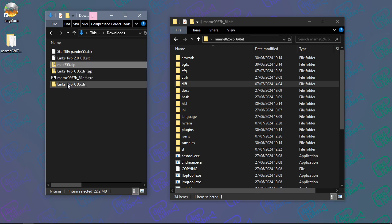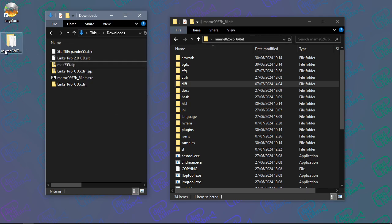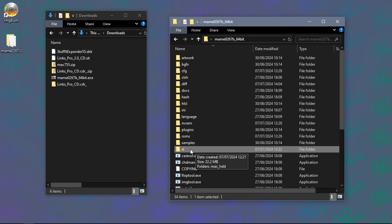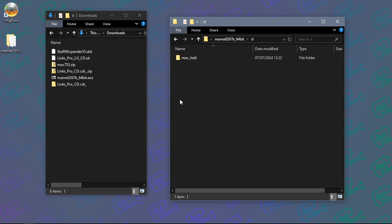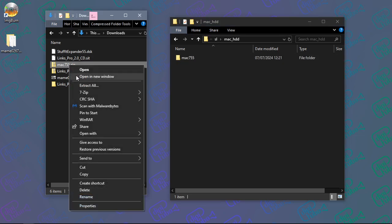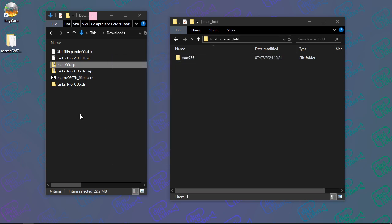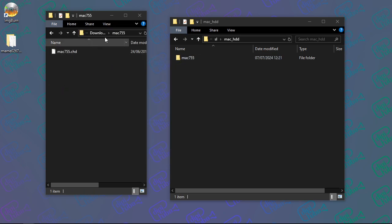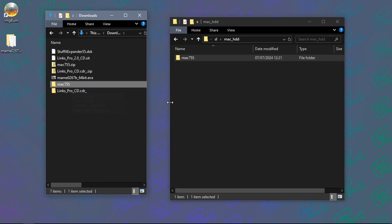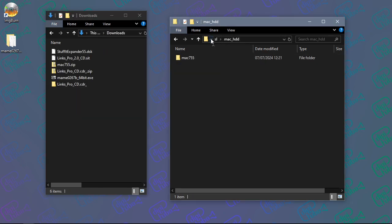This is the main MAME folder. Inside it I've created a folder called 'sl' - short for software list. Inside that folder I've created a folder called 'mac_hdd', and inside that I've copied the contents of the zip archive, which contains the CHD file. I've already copied it into place, so I'm just going to delete the duplicate to avoid confusion.